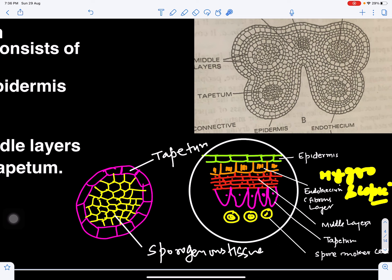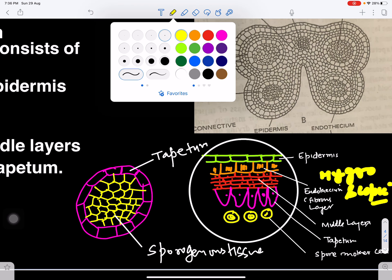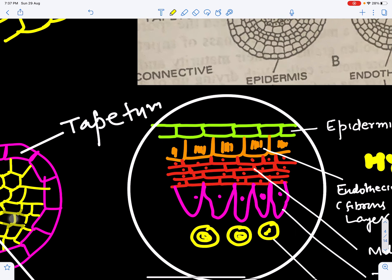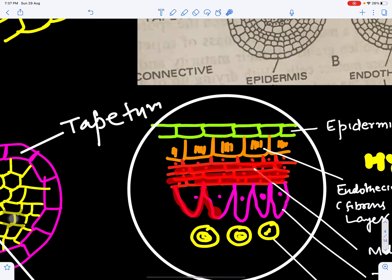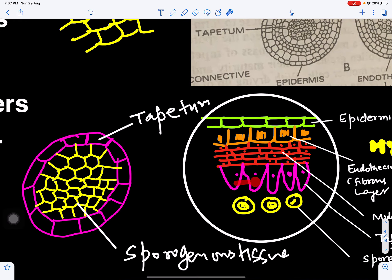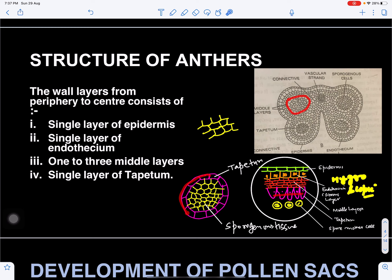Inner to the endothecium are the middle layers — one to five layers made up of parenchymatous tissue, which is thin-walled tissue. Then there is a single layer of tapetum surrounding the sporogenous tissue. We can see the tapetum in the figure around the sporogenous tissue; the innermost side of the tissue is the sporogenous tissue.